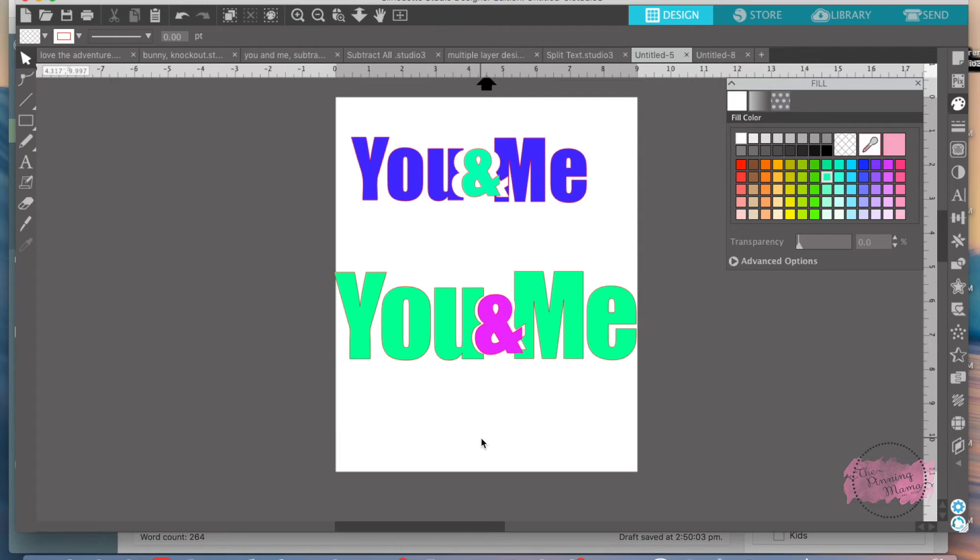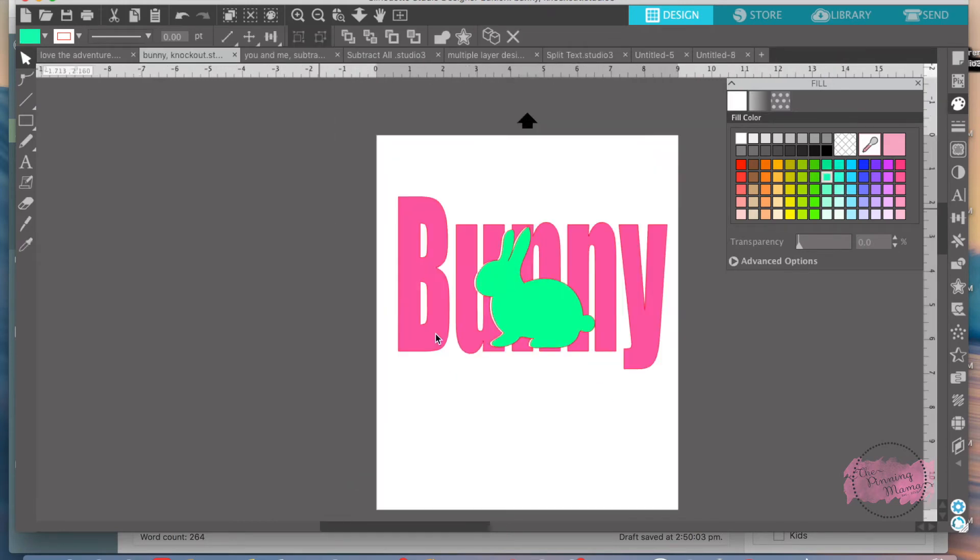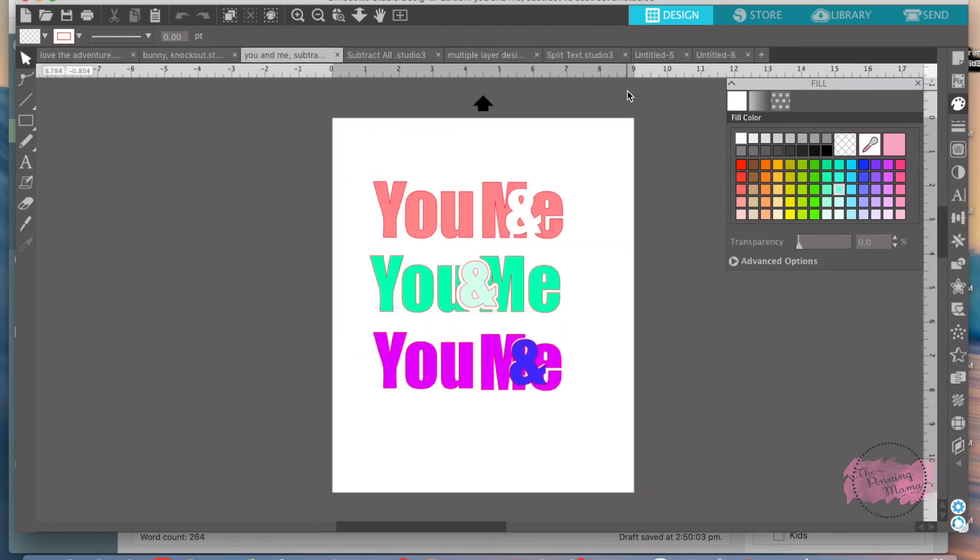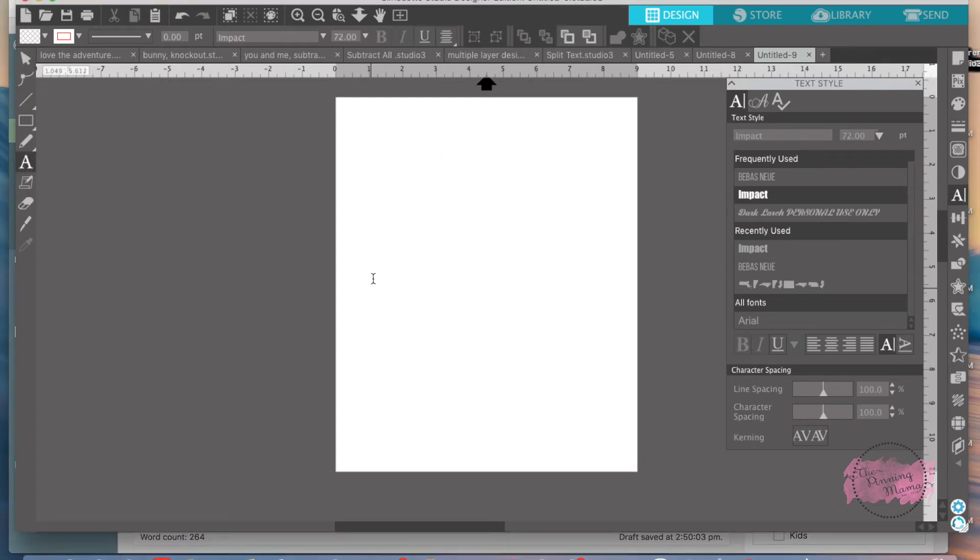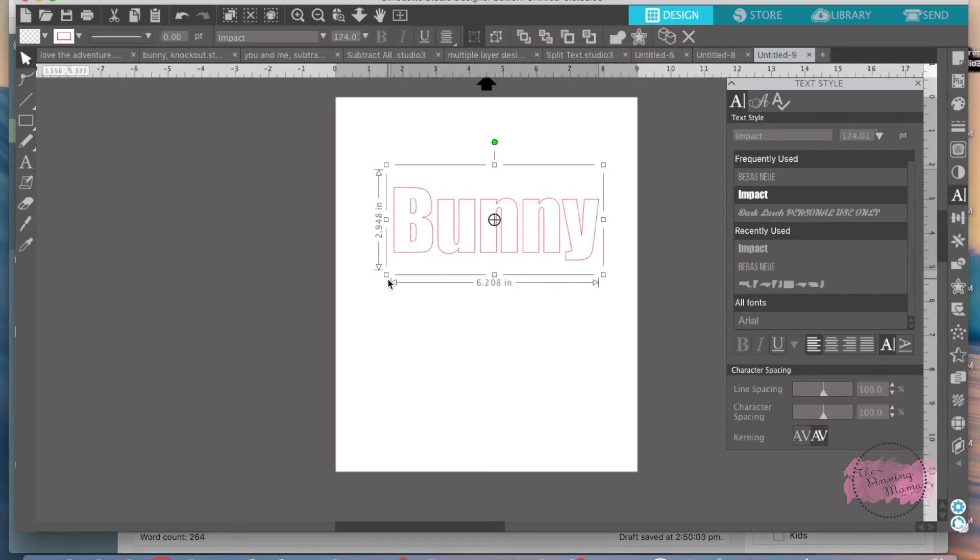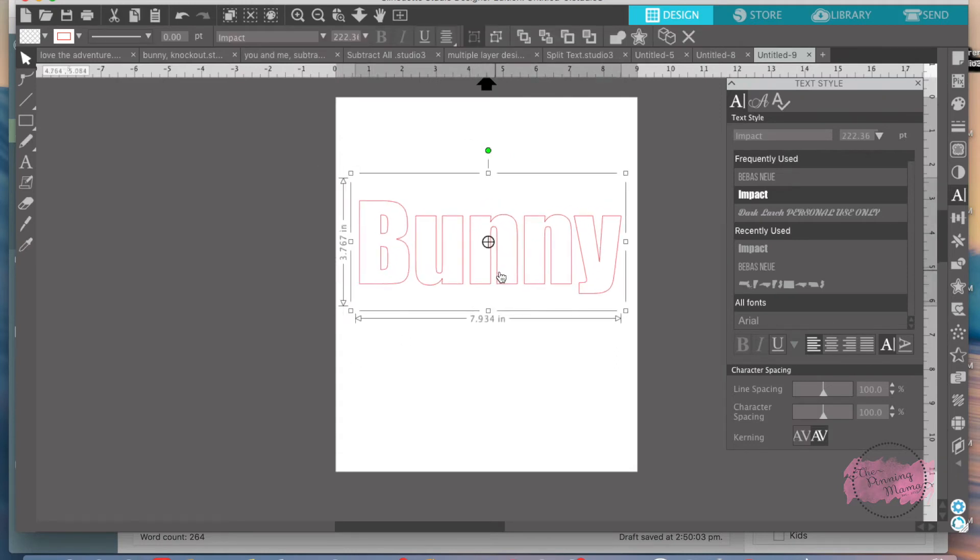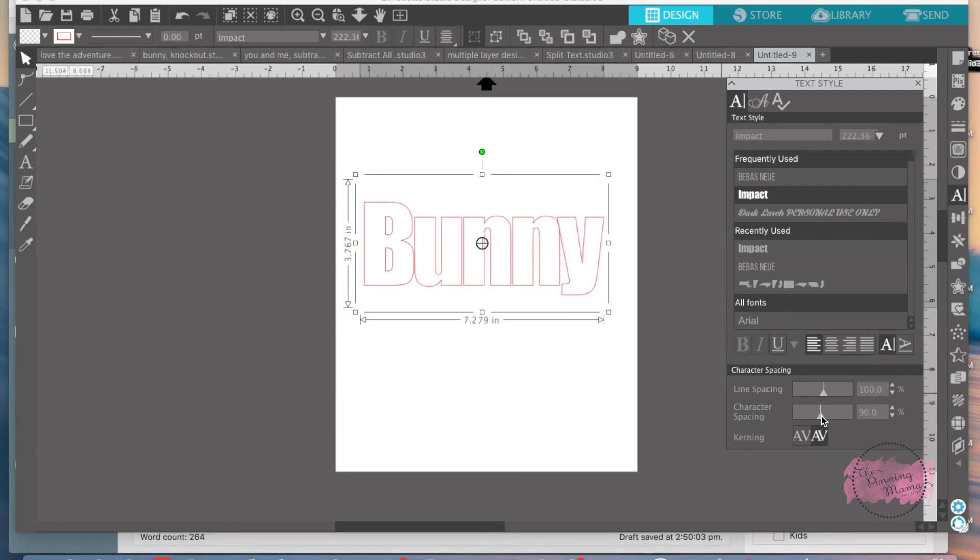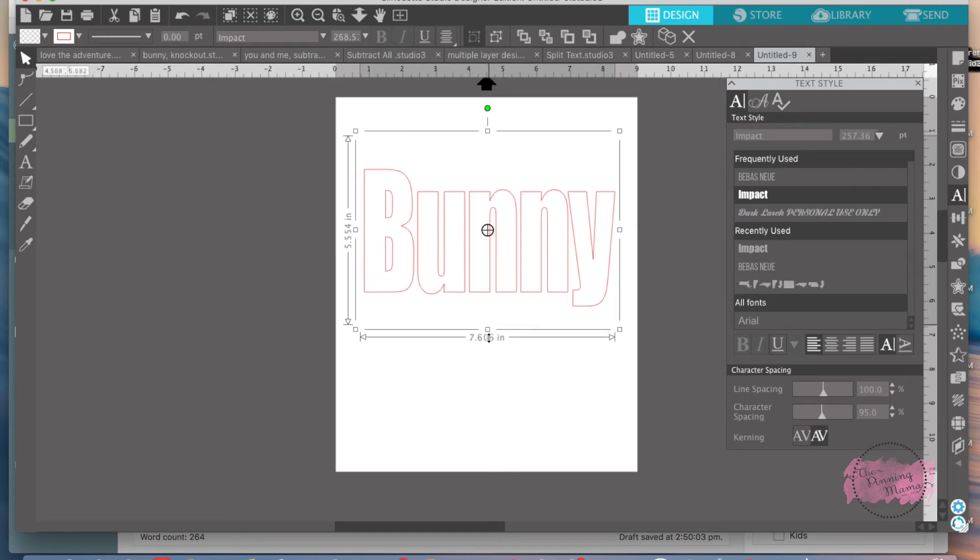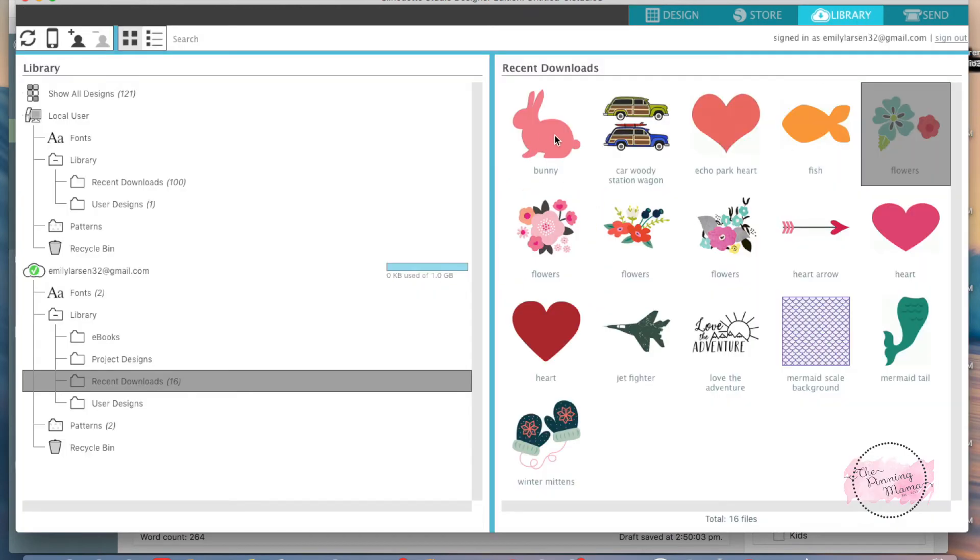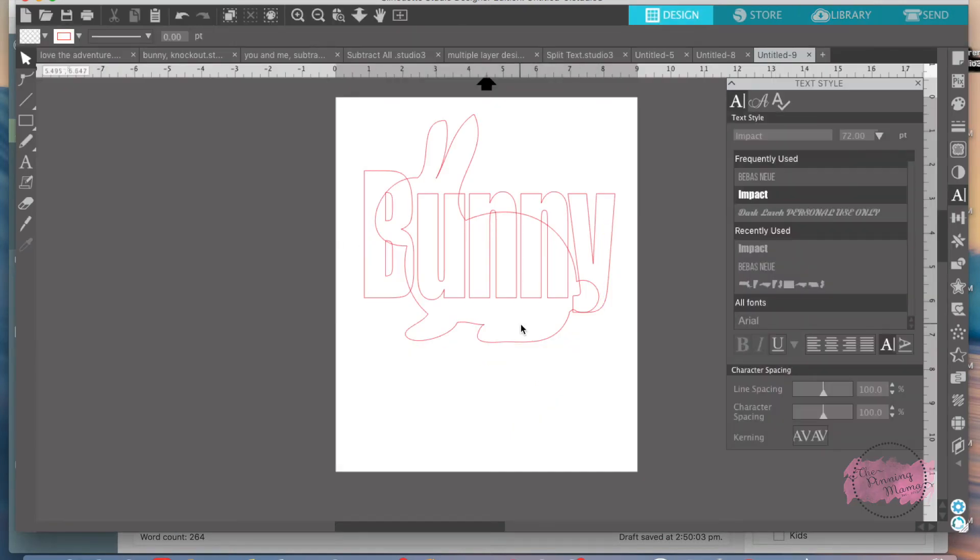Next is creating a knockout effect. The knockout effect is right here, the bunny that I showed you. So let's do the knockout effect. I'm going to use that same font and type the word bunny. Make it as big as you'd like. Take the character spacing closer. You can make it a little bit longer. And then what I did is I just downloaded a bunny, just add it off of Silhouette Design Studio.